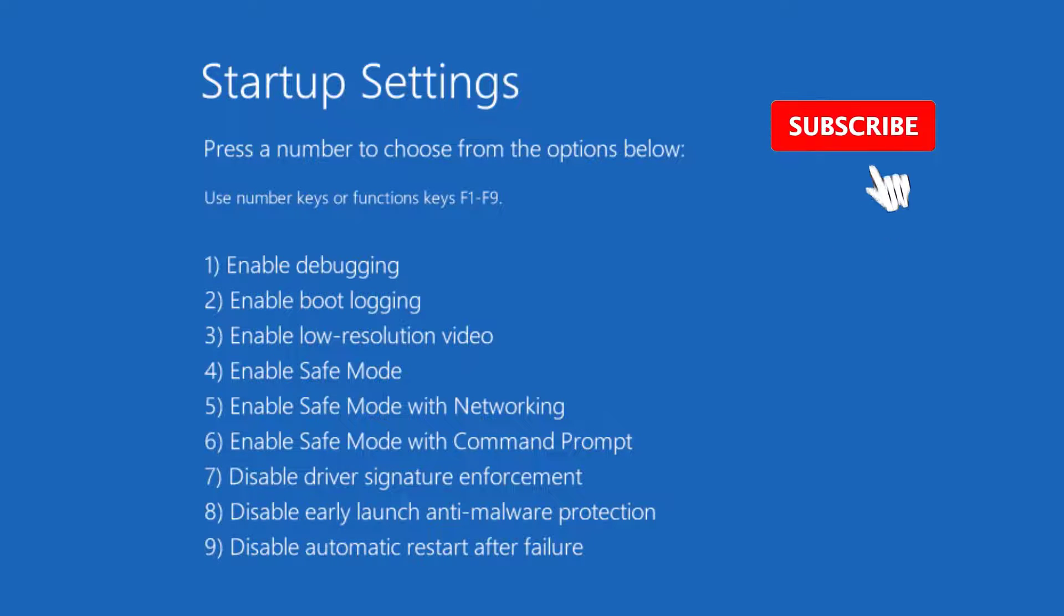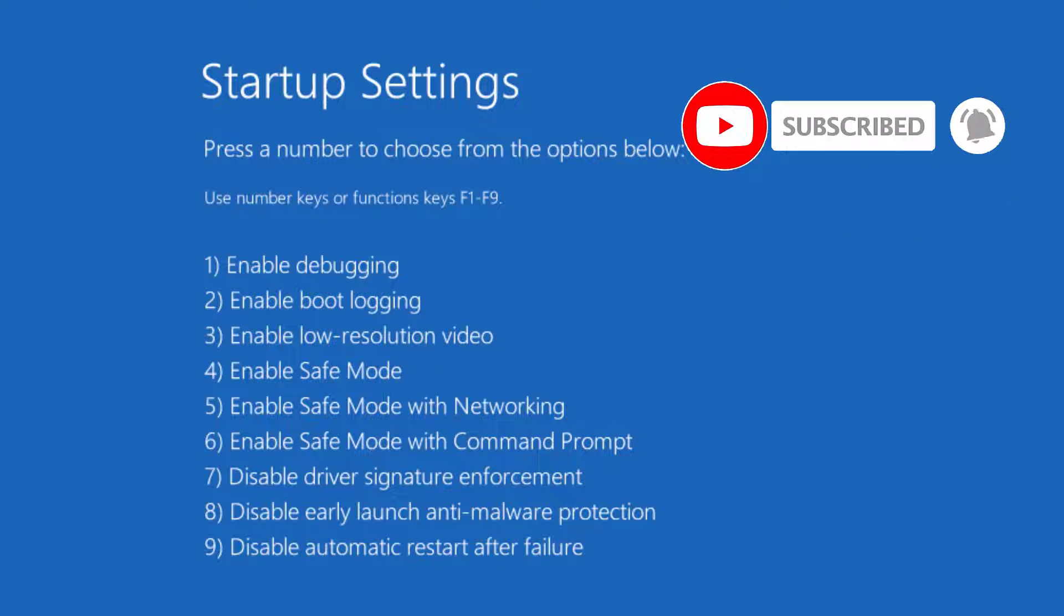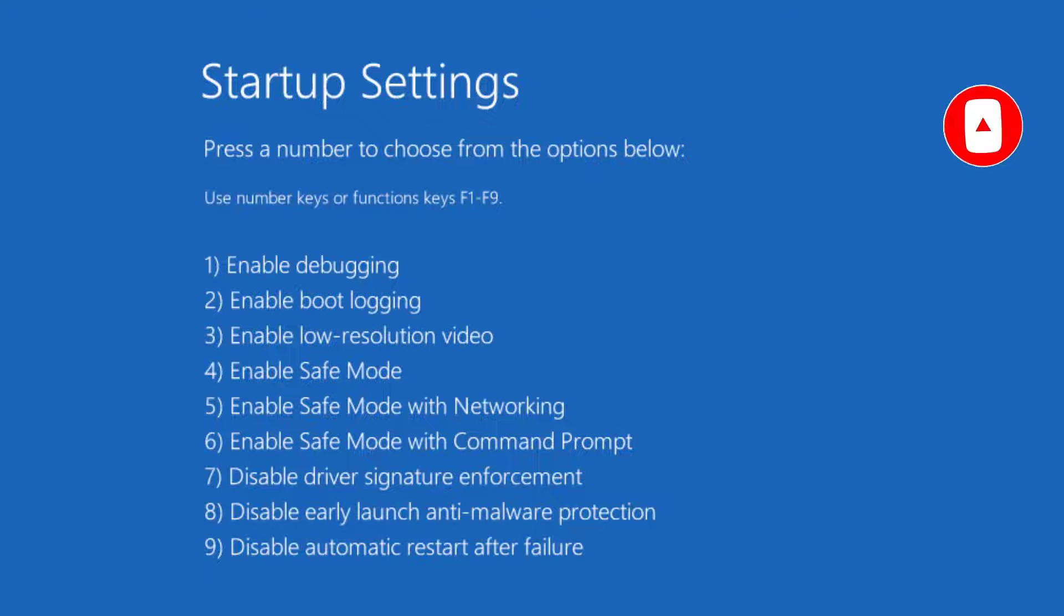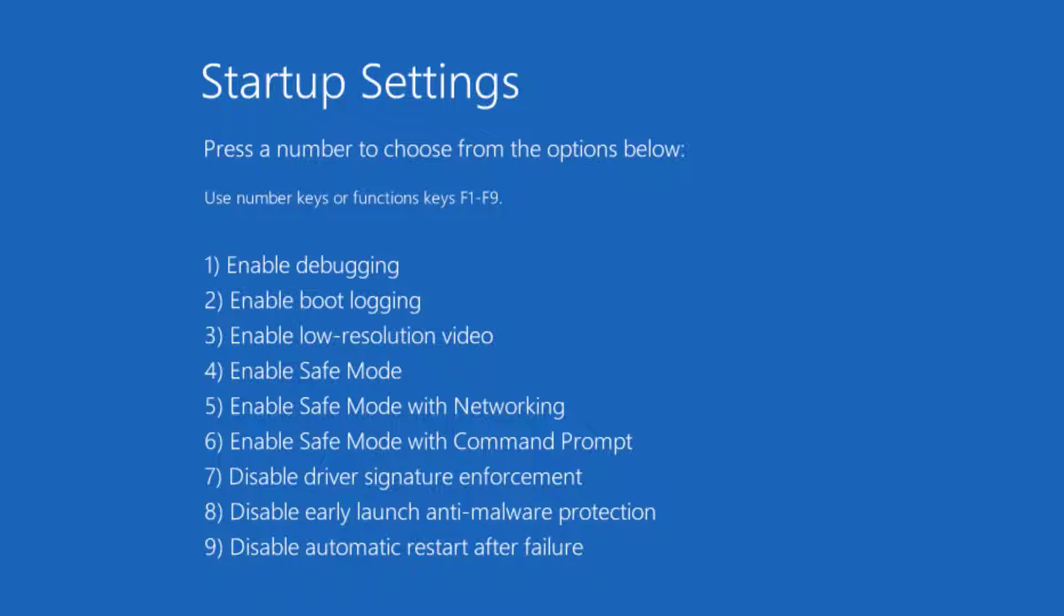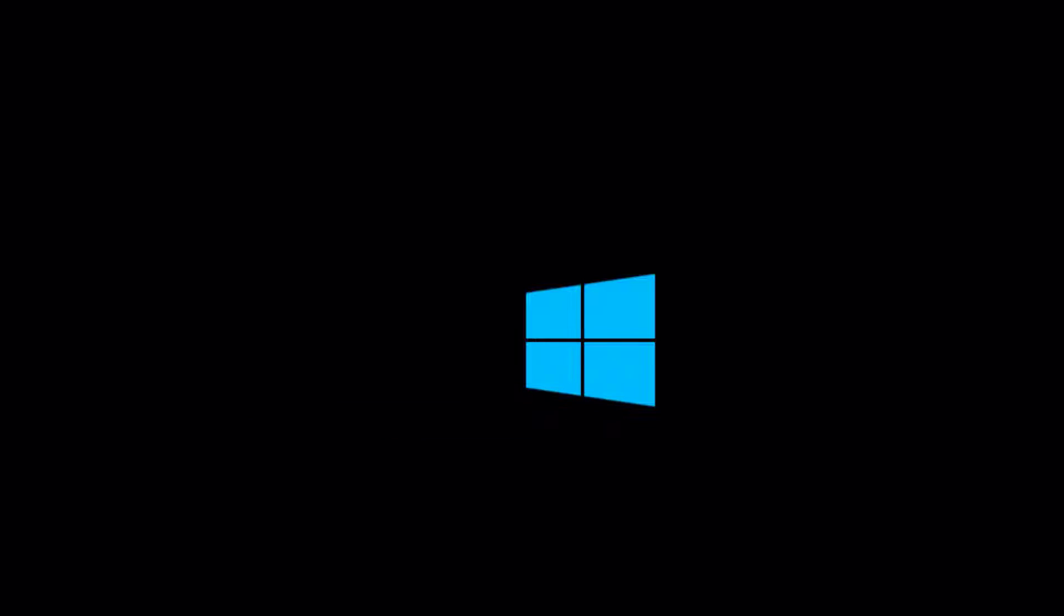Then you will find startup settings giving you a list. One for Enable Debugging, two for Enable Boot Logging, and so on. In our case, we have to use Enable Safe Mode with Networking. You can find this in the fifth option. Now type five number, and it will try to reboot your system in safe mode.